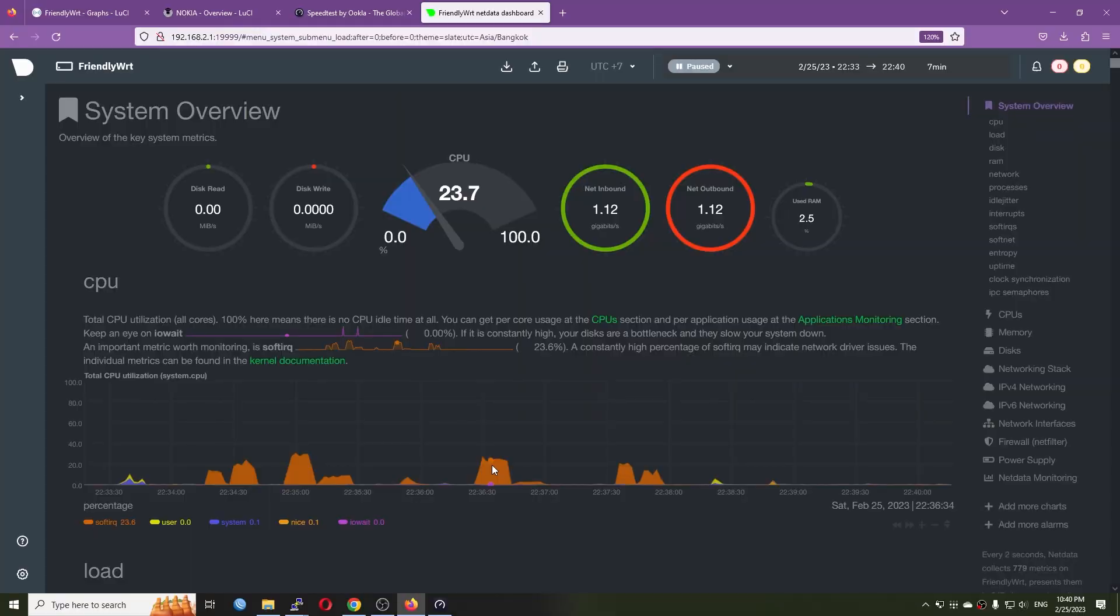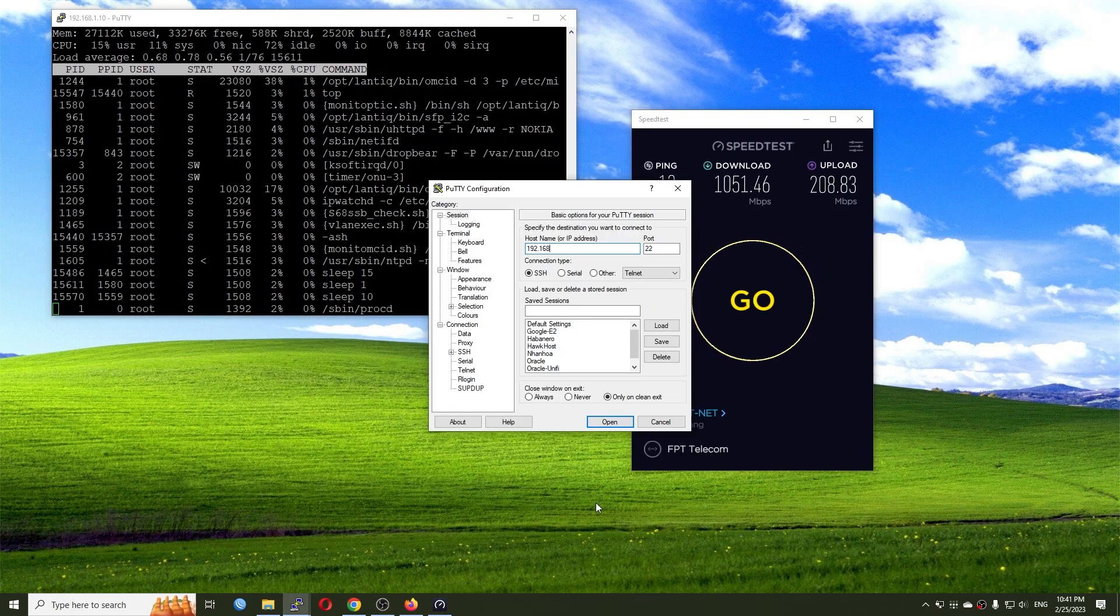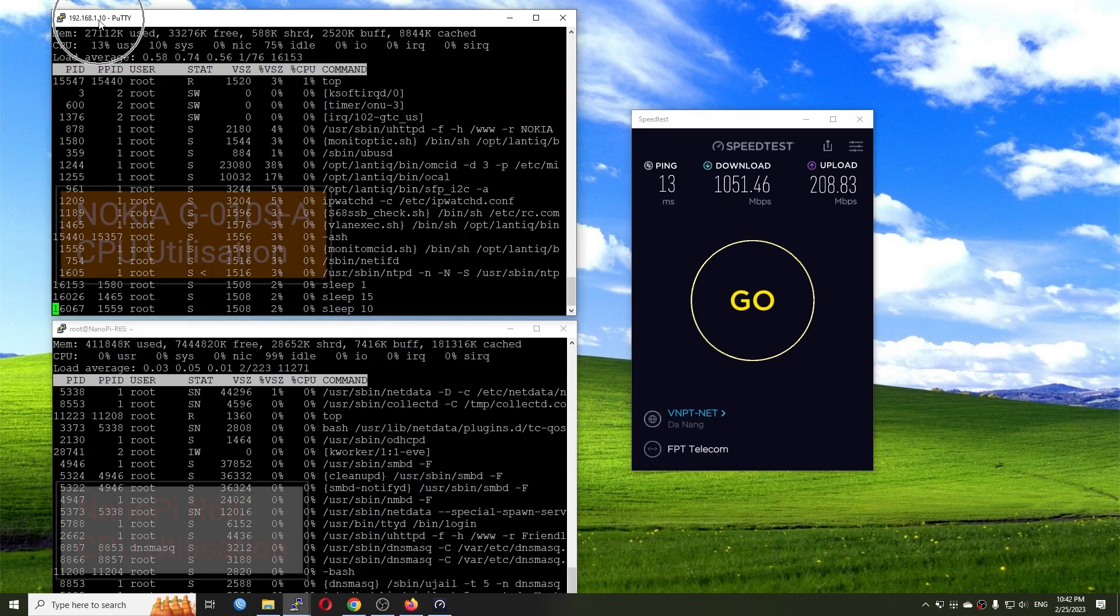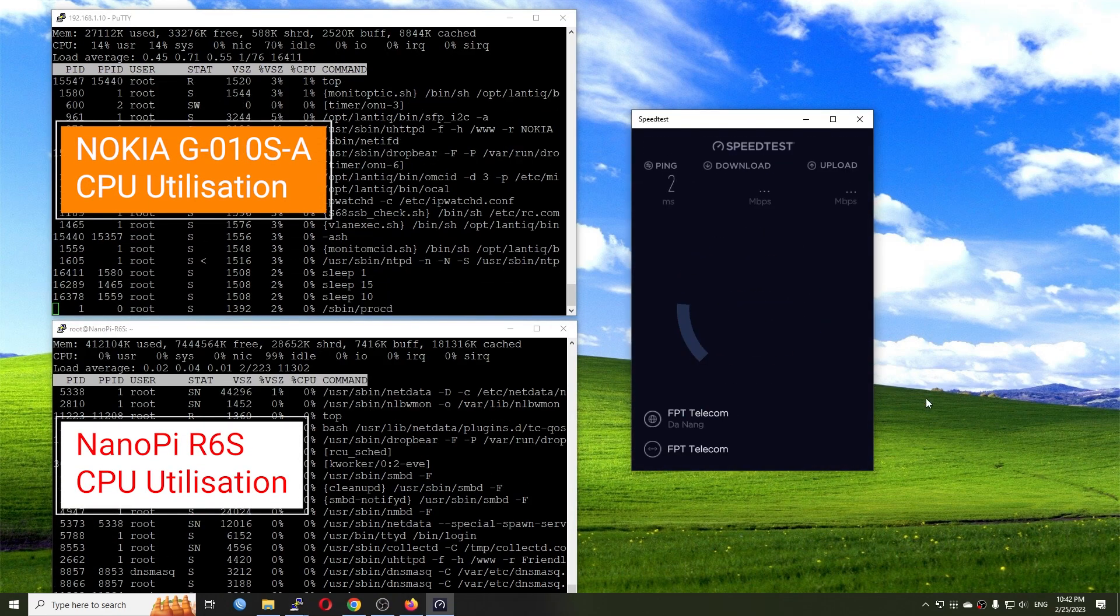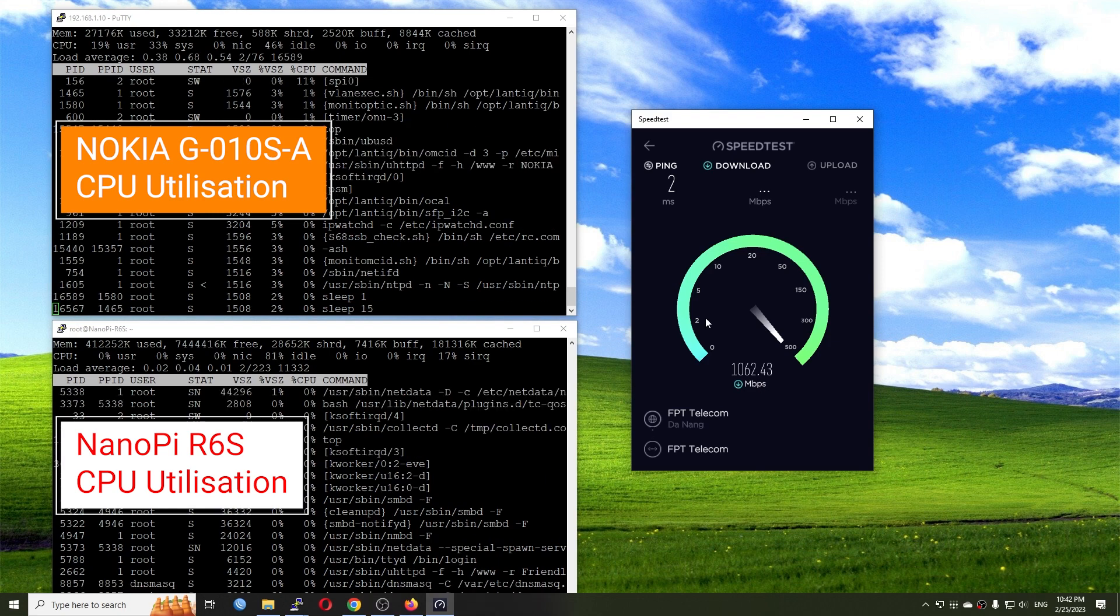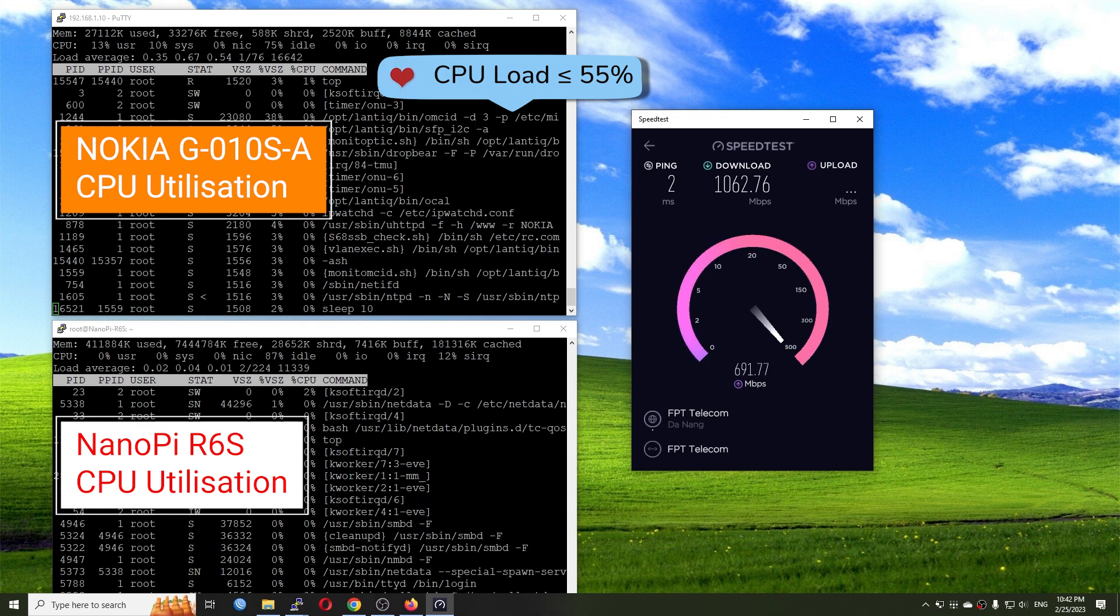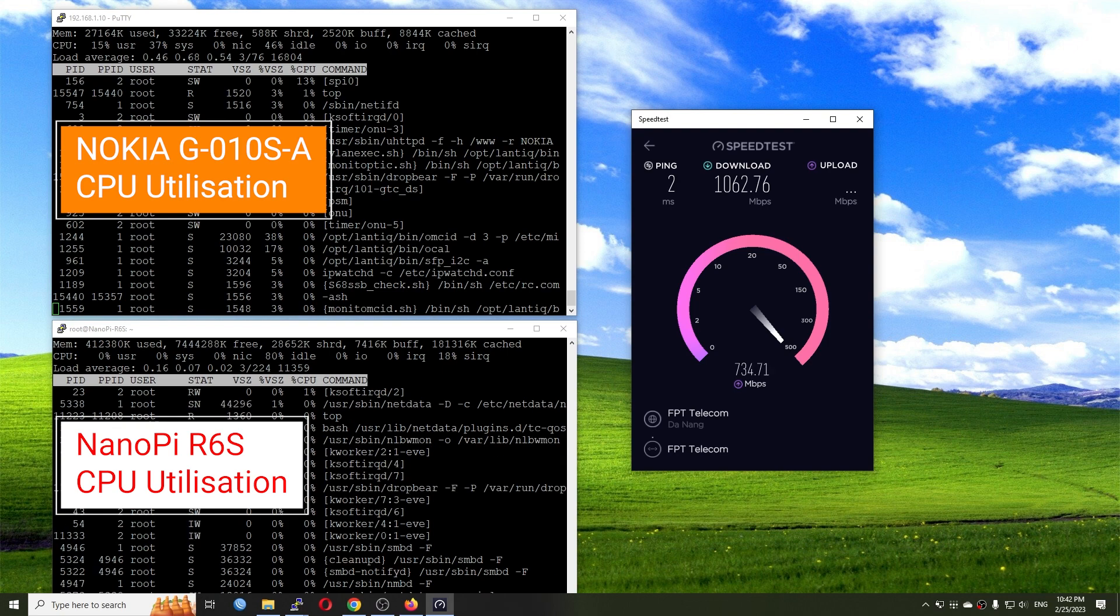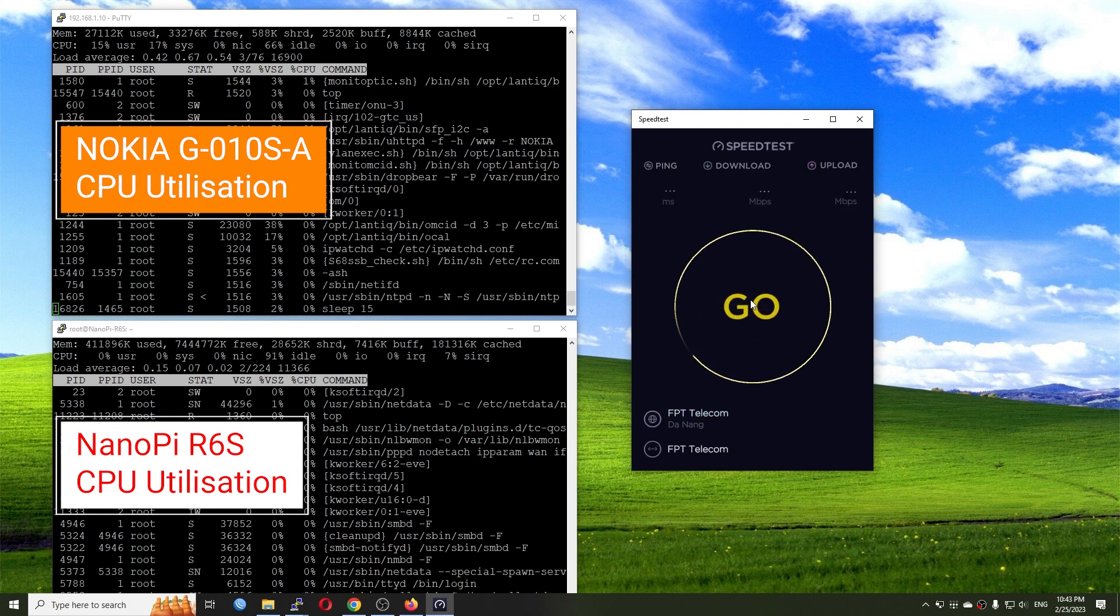But I will show you the CPU utilization of this Nokia GPON ONT as well as the NanoPi R6S. So the CPU utilization of the Nokia GPON, the CPU is at 46% idle. So as I said before, the CPU utilization is not really important on the Nokia GPON because it has nothing to do with the fiber throughput. Let's run the test again.